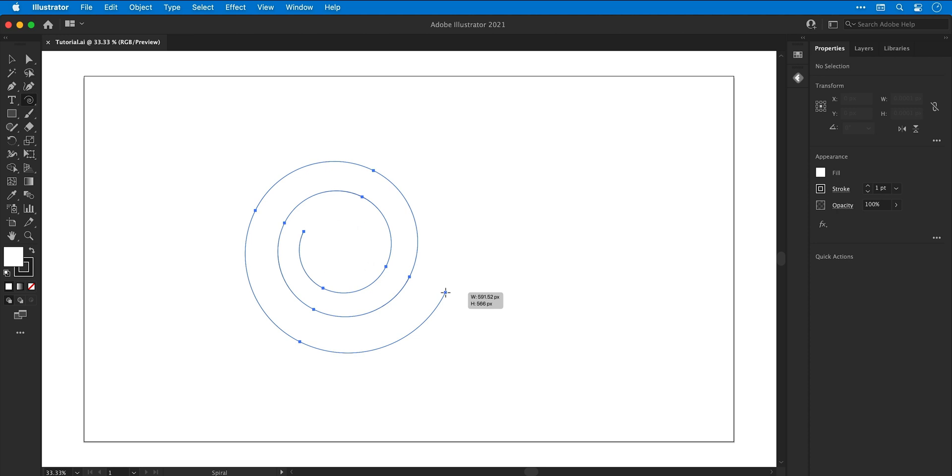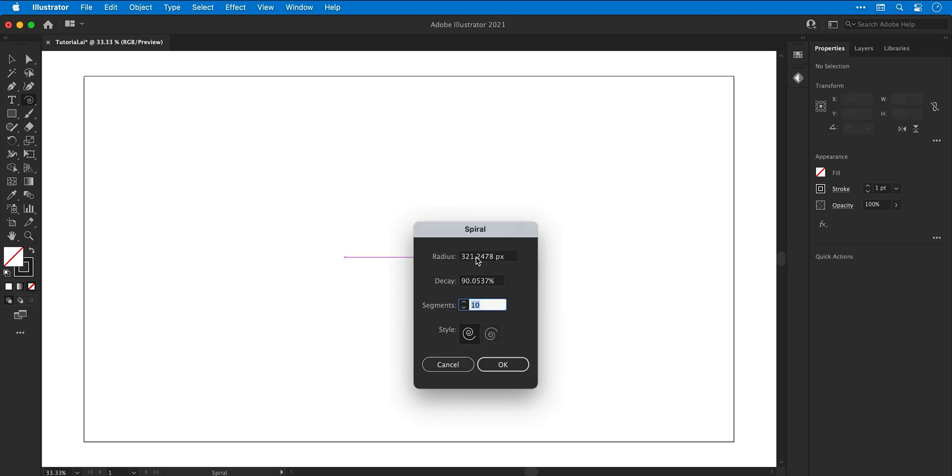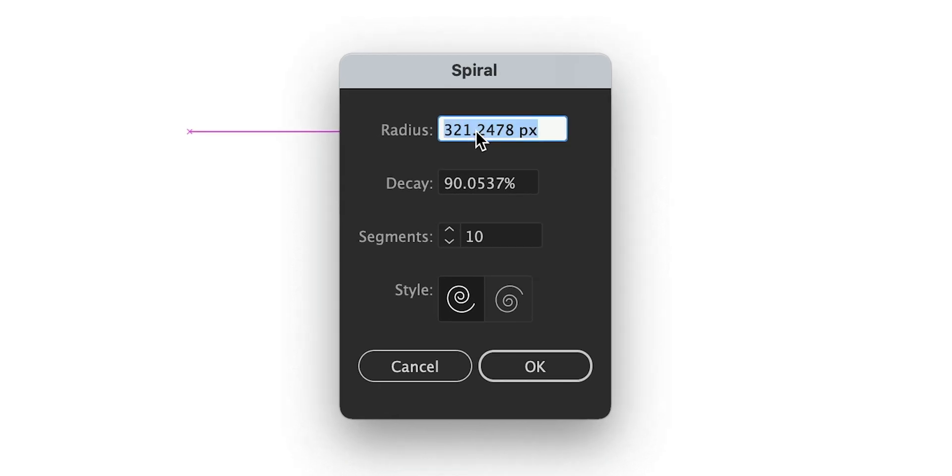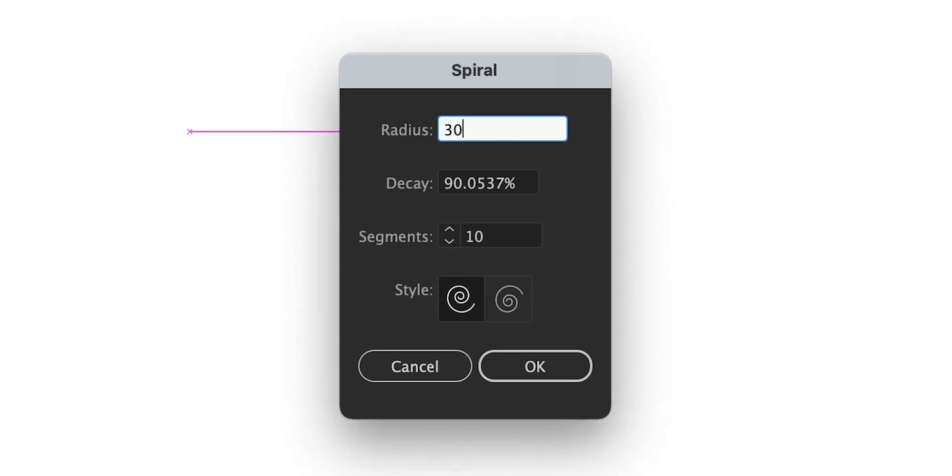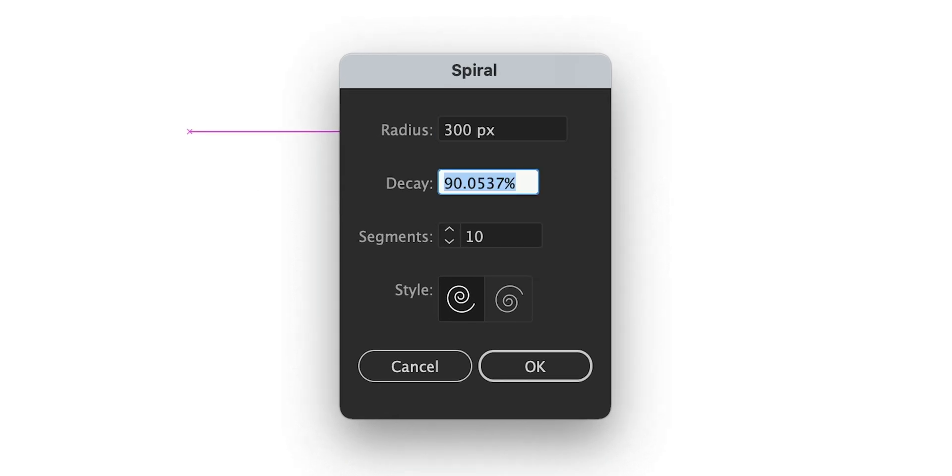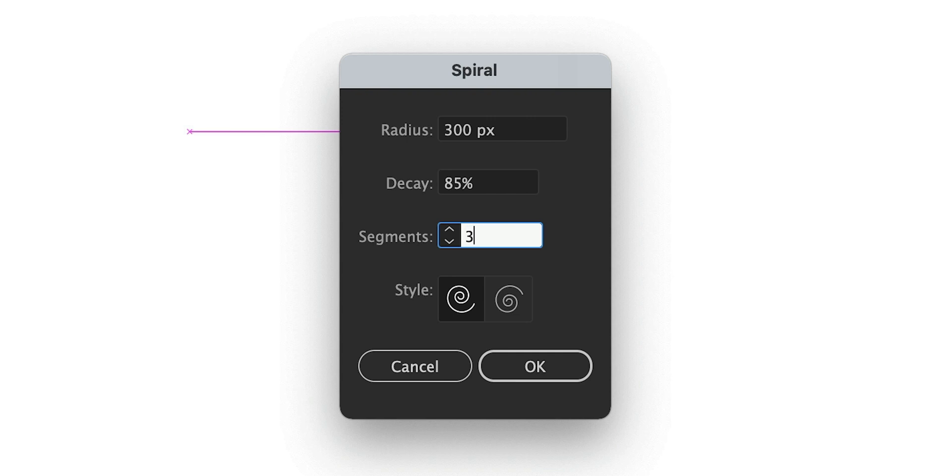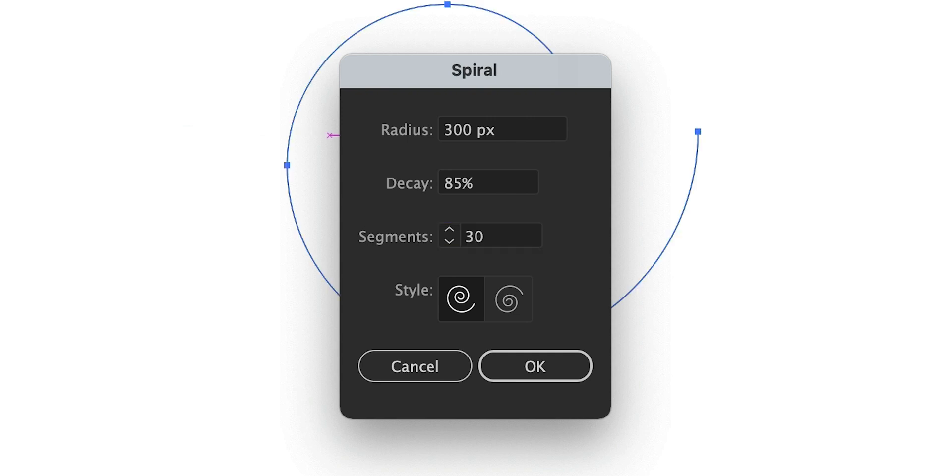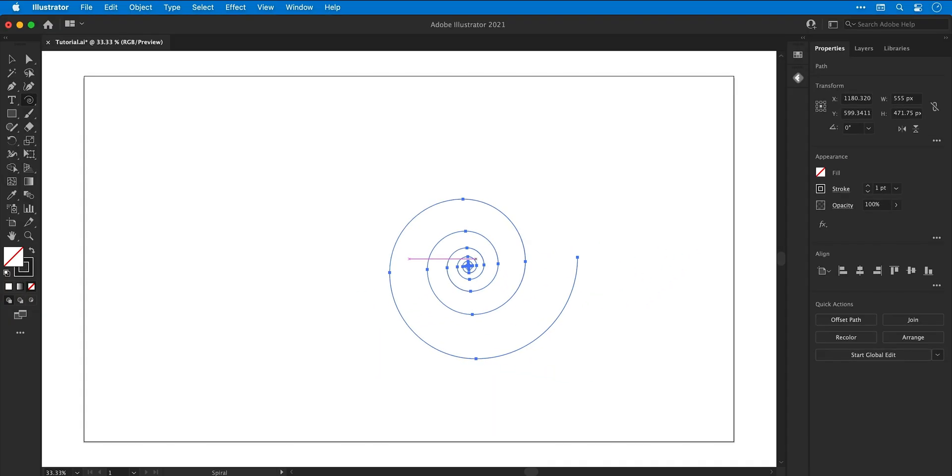If I press the Delete key to remove this, another way is to simply left-click on the artboard and then I can enter values for the radius, the decay, the number of segments, and choose from one of two styles. If you'd like to follow along, those are the values that I'm going to be using.